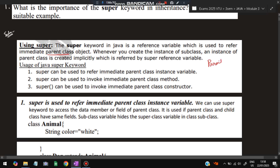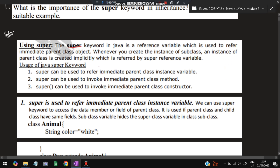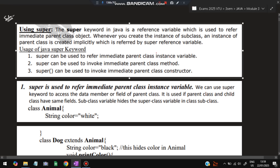First, we need to understand what a parent class is. The parent class is the class defined above, and if we inherit from it, the inheriting class is called a child class. Some functions will be defined in the parent class; to use those functions in the child class, we use the super keyword. Its usages are: to refer to the immediate parent class, to invoke the methods of the parent class, and to invoke the parent class constructor.